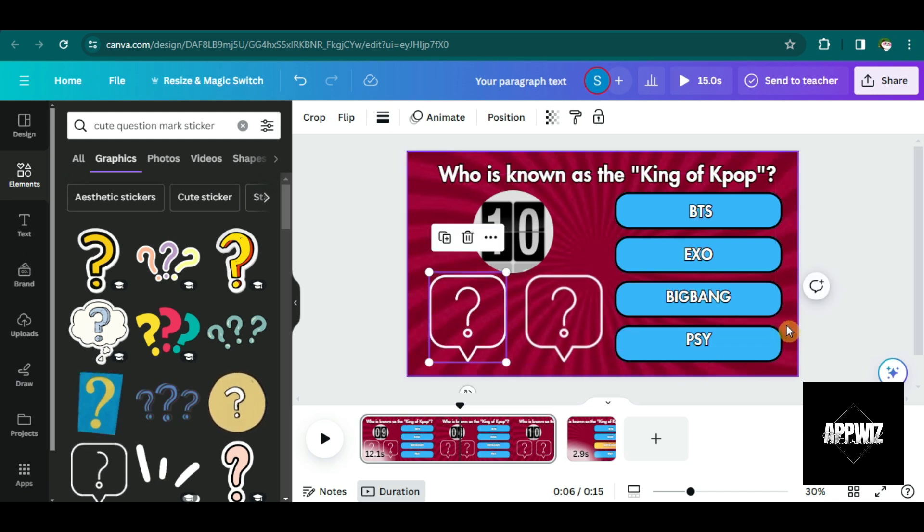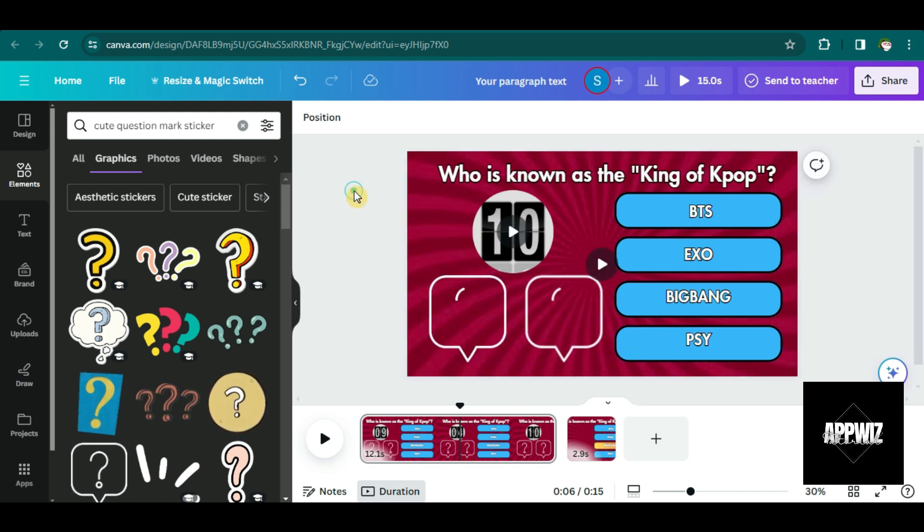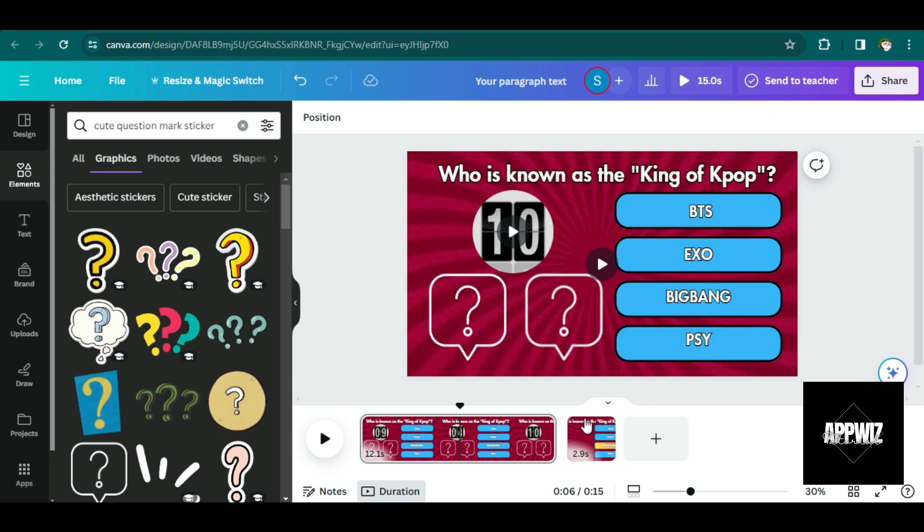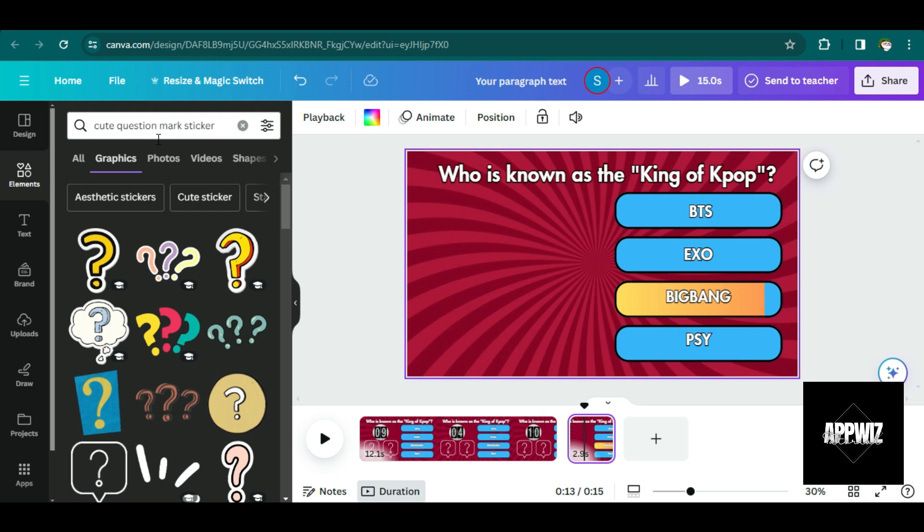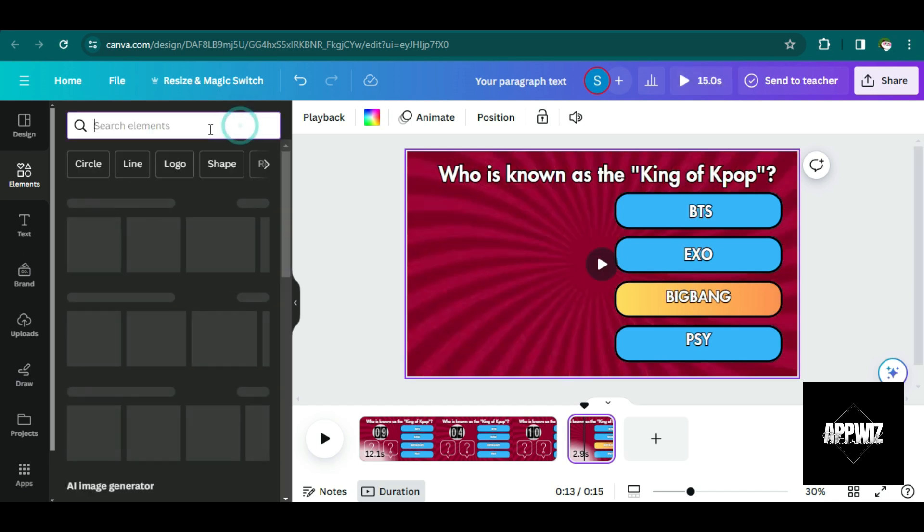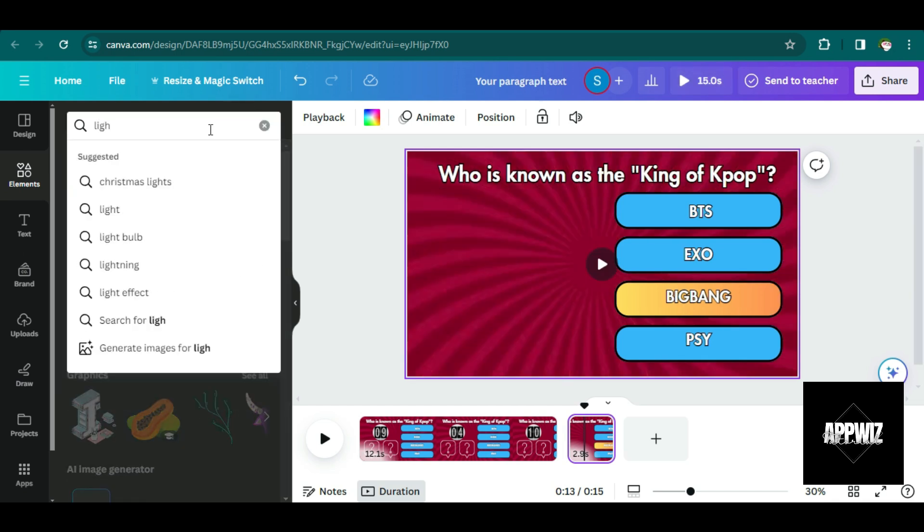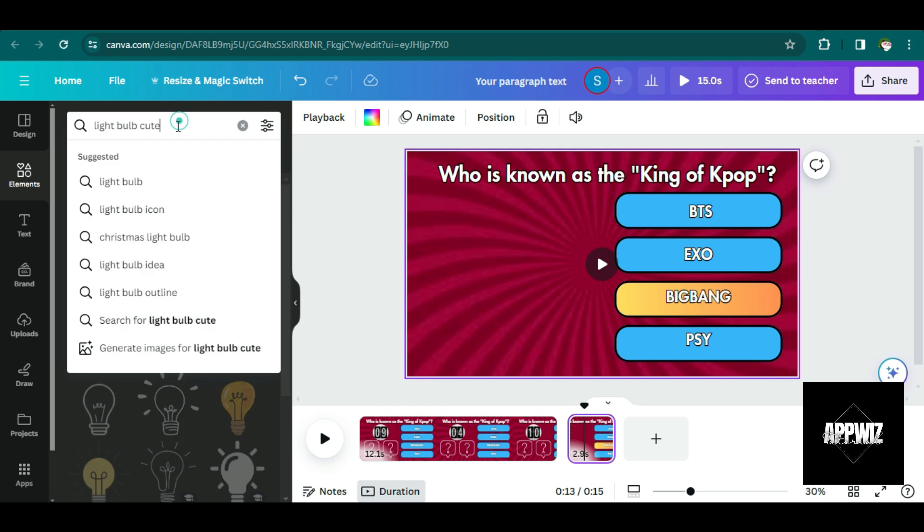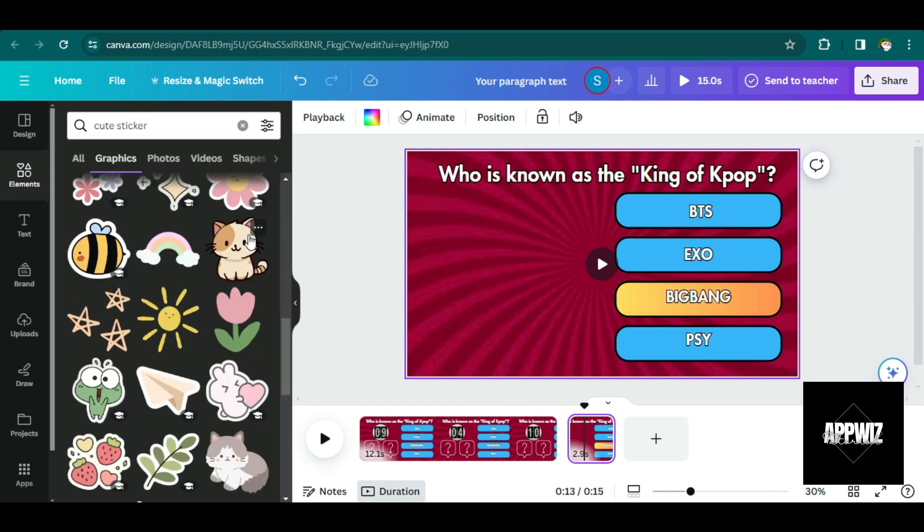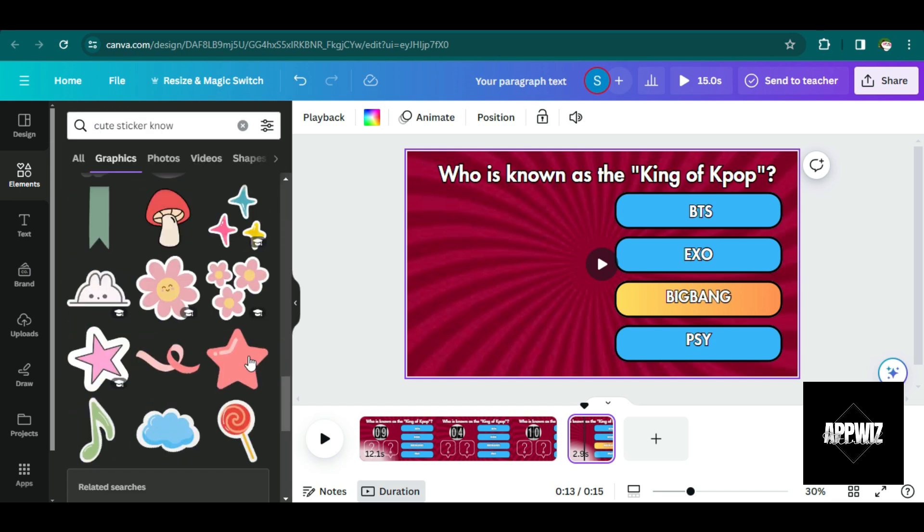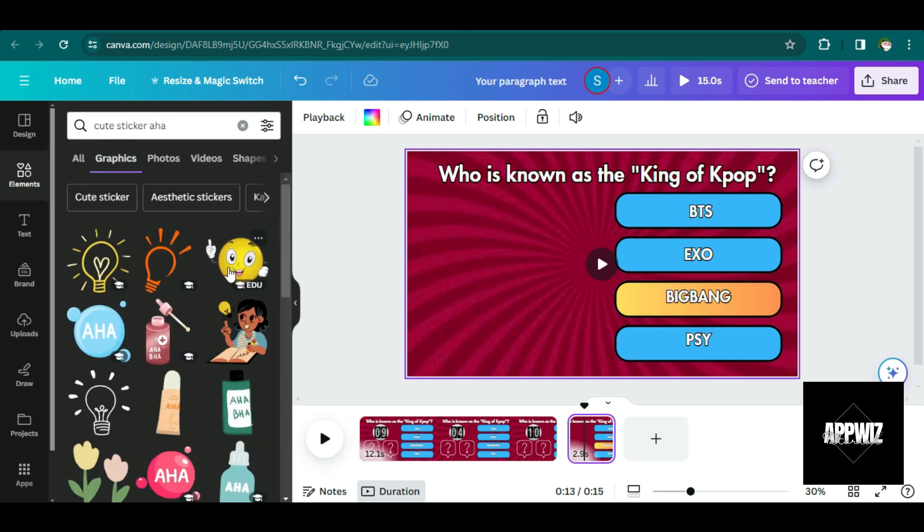So I guess these graphics are enough for our video. Of course, we also have to add more graphics to the answer reveal slide. So let's just search for more graphics here.